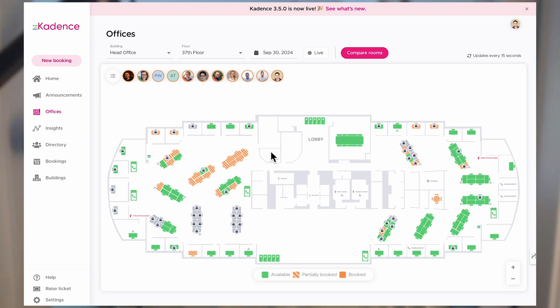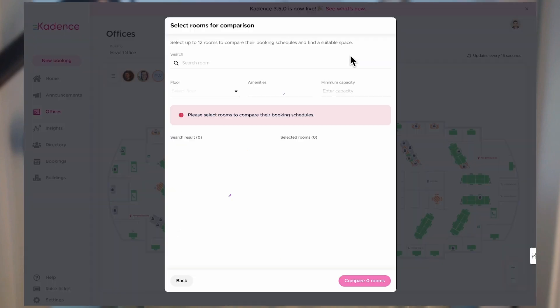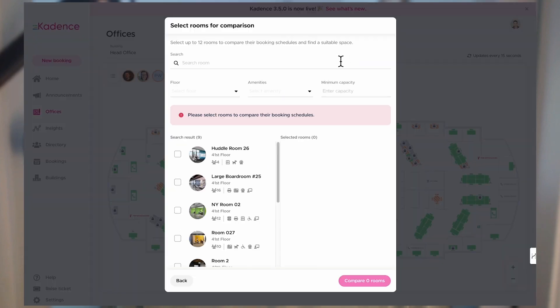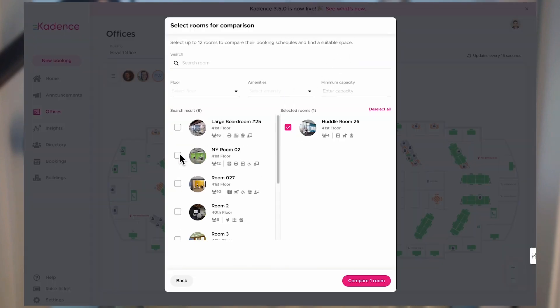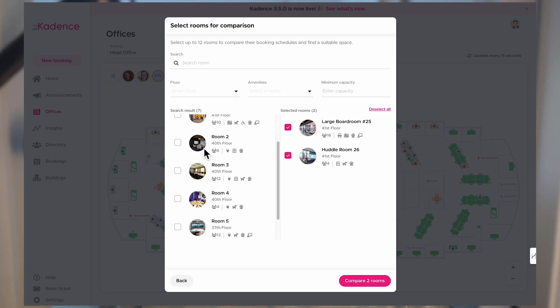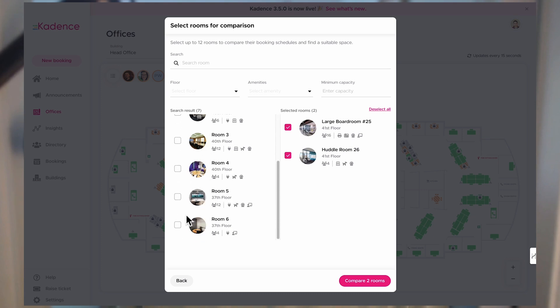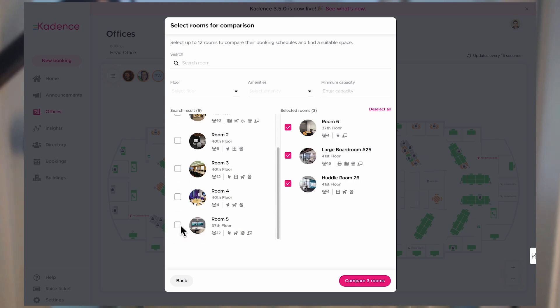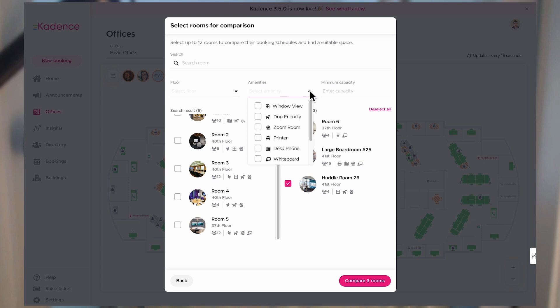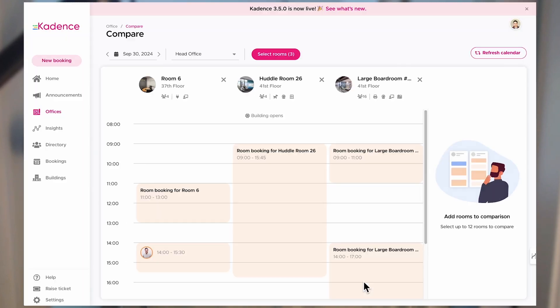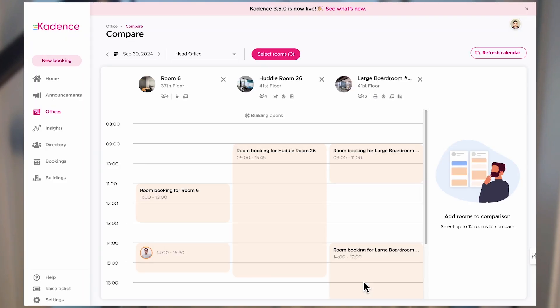To compare rooms without looking at every individual calendar, I just click Compare Rooms at the top. I choose the rooms I'm wanting to compare and filter by the amenities I'm looking for or the capacity limit. When I do that, I can now see every individual room calendar side by side, all in one view.